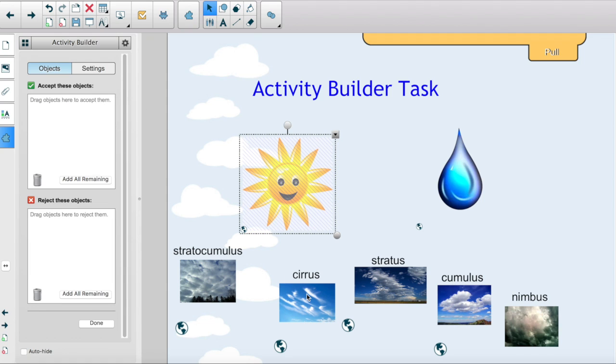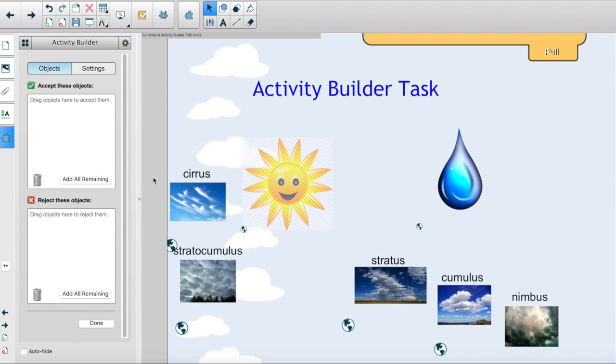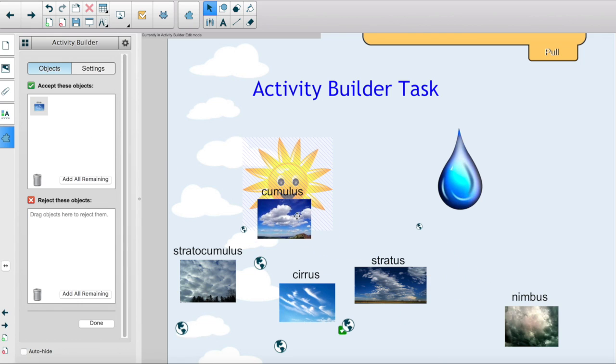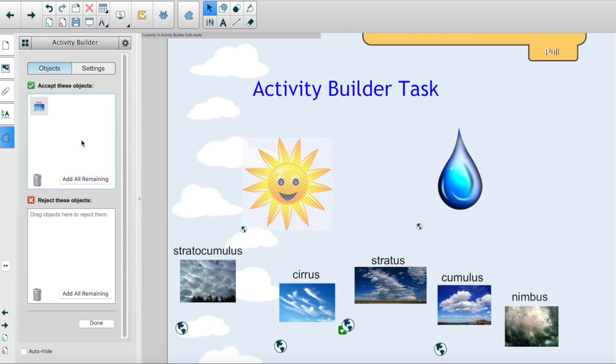Drag the objects that you want to accept to the Accept These Objects list. A green check will appear beside the object that you choose to accept.